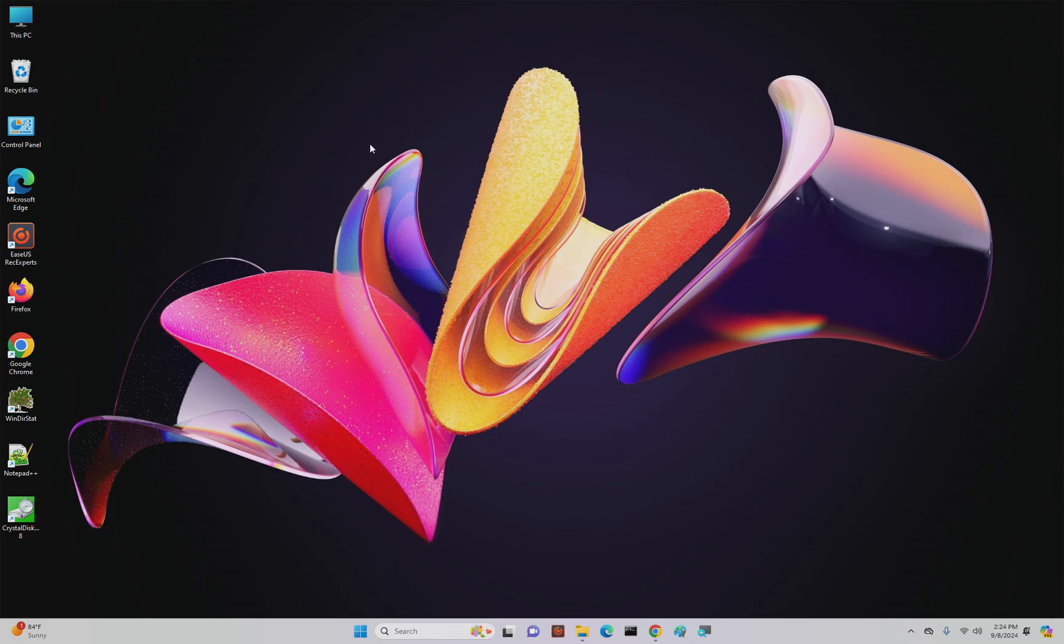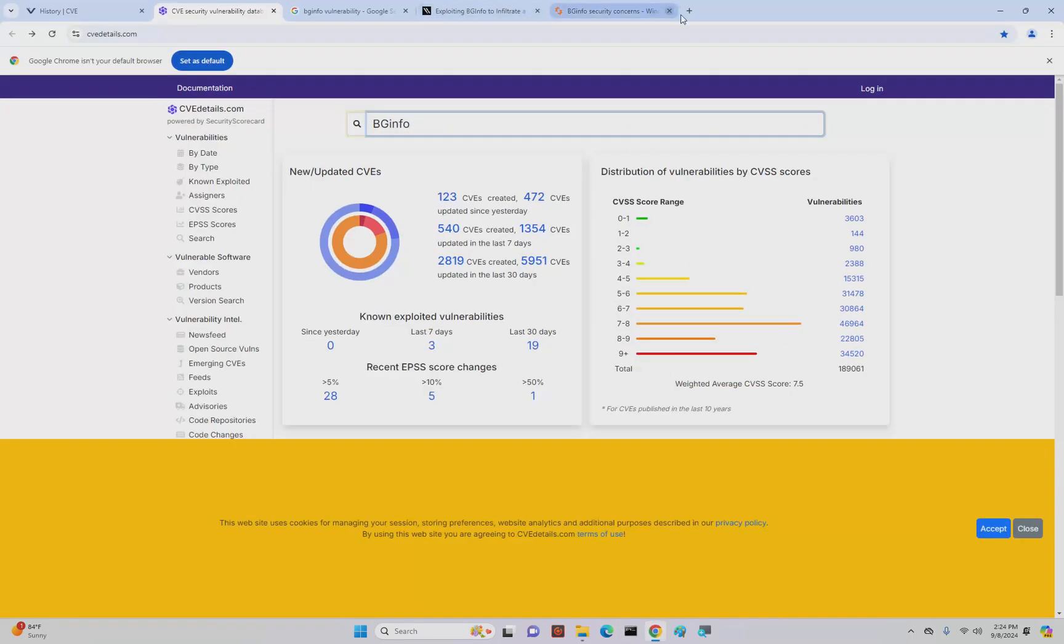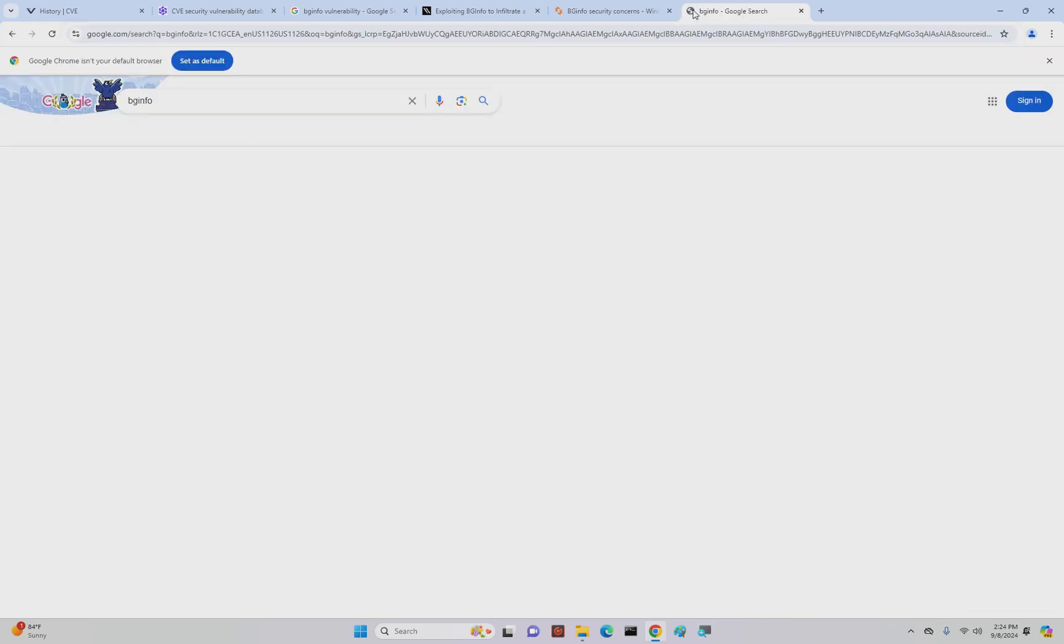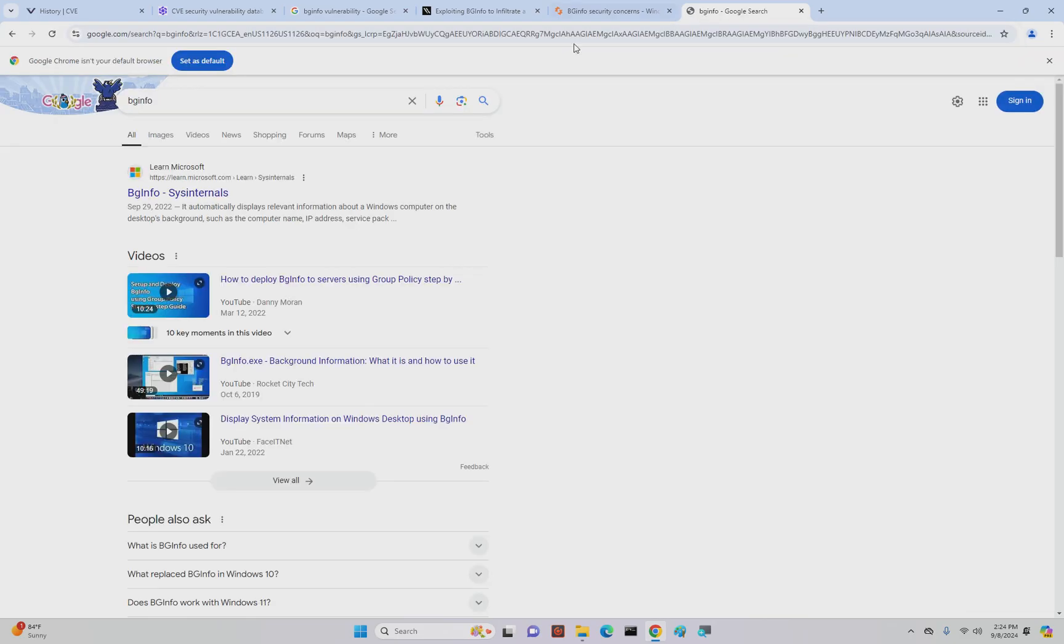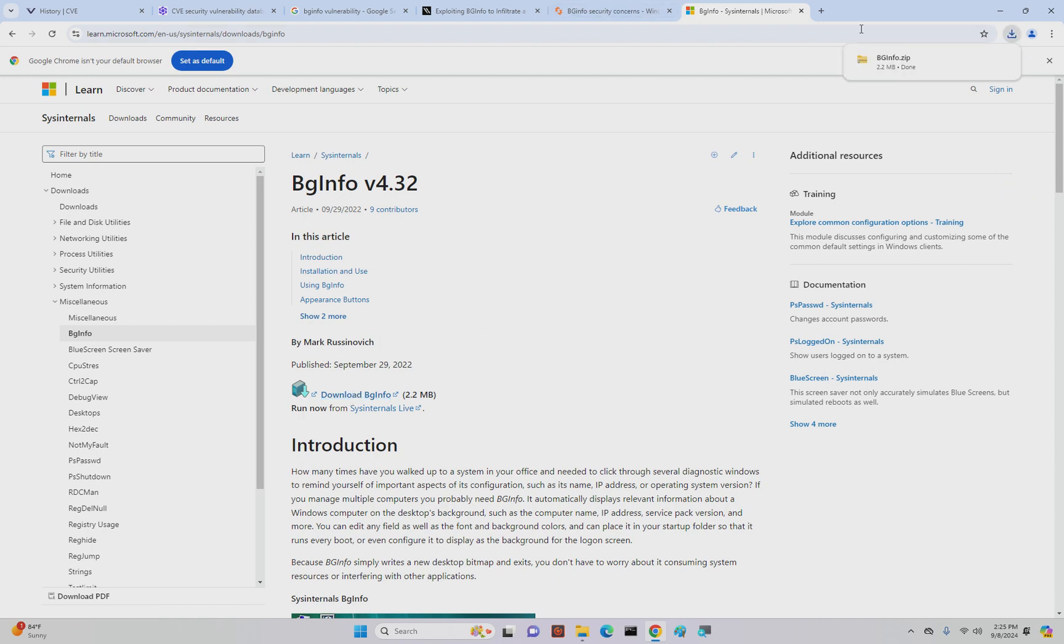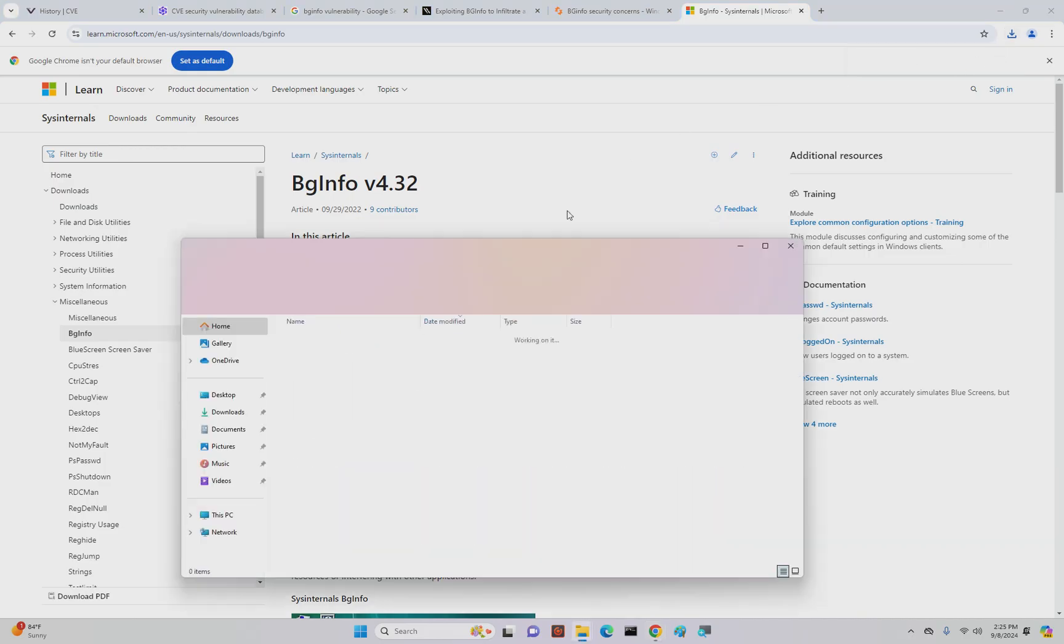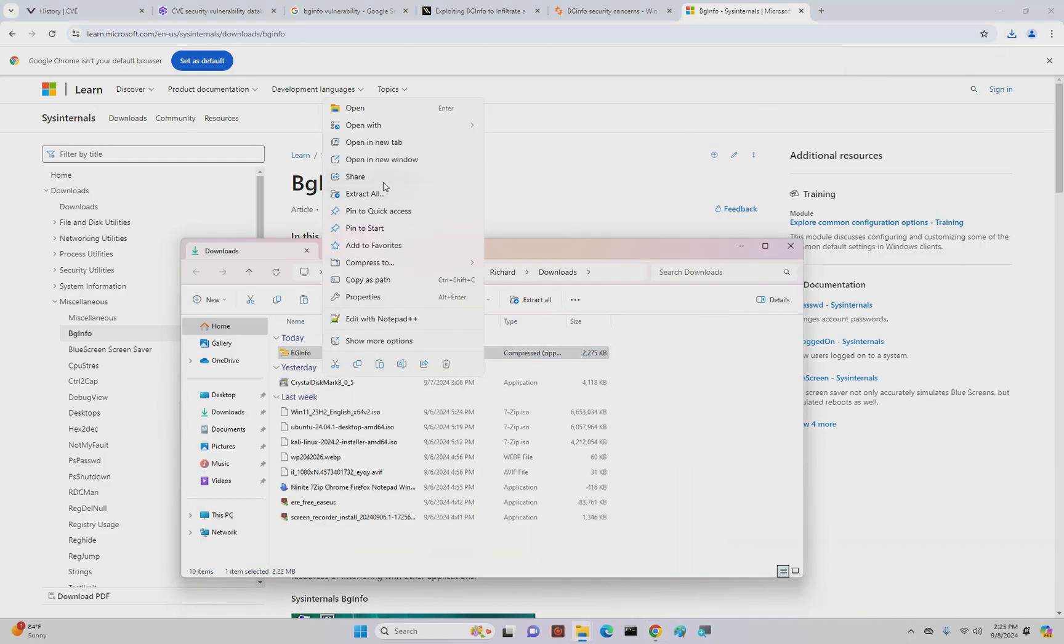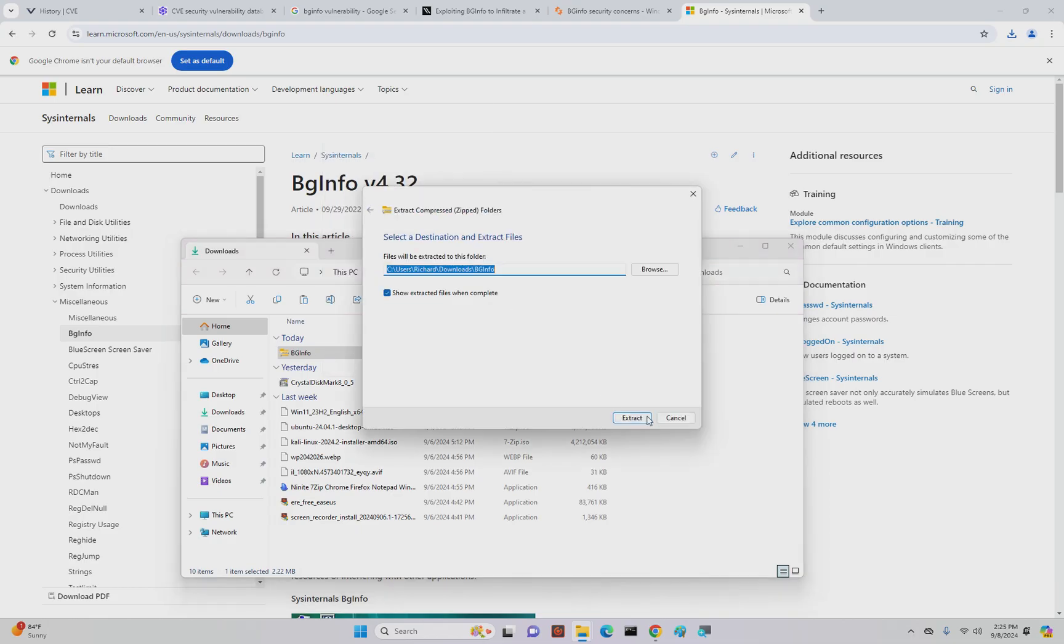One of those programs is called BGInfo. BGInfo is a program from Microsoft Sysinternals. It's pretty useful, it's got some neat functionality, and I'm going to showcase some of that functionality and some of the risks that come along with programs like this.